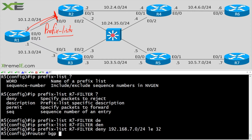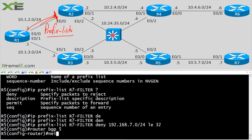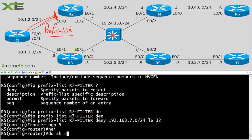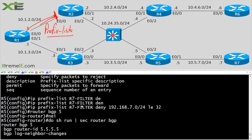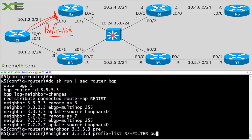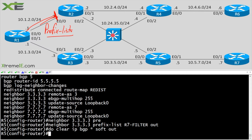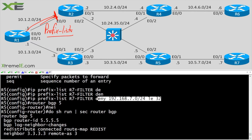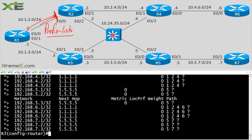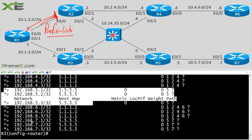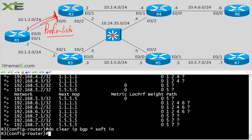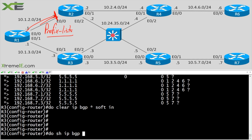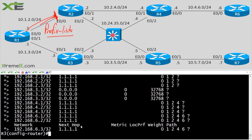I'll go into 'router bgp 5' and check the current config with 'do show run section router bgp'. Then I'll apply the prefix list: 'neighbor 3.3.3.x prefix-list r7-filter out'. I'll run 'clear ip bgp * soft out'. Right now R3 is receiving the 192.168.5 prefixes local to R5 and the 192.168.7 prefixes from R7.